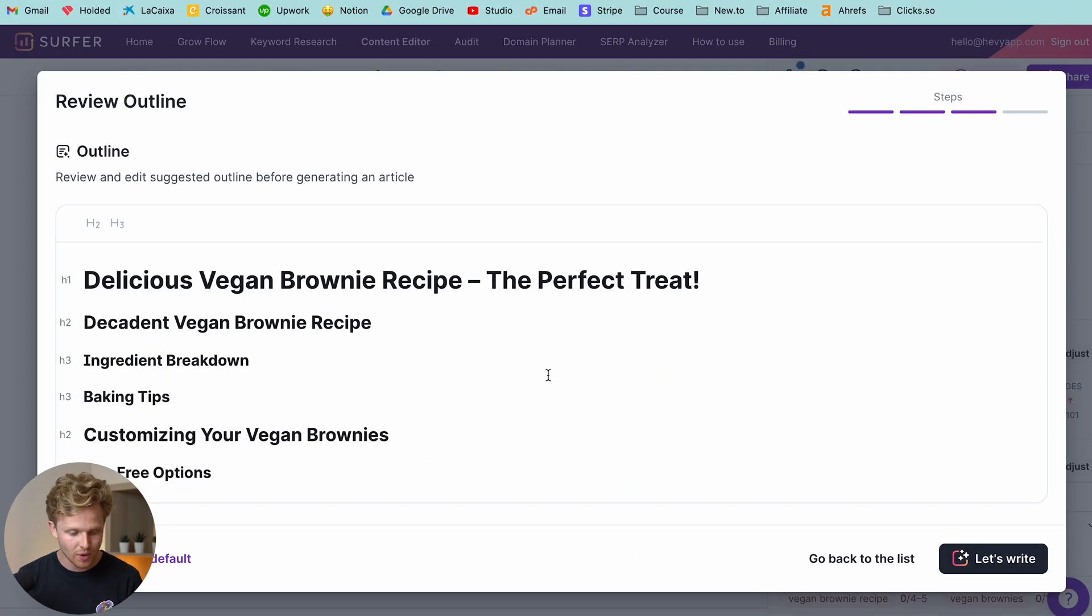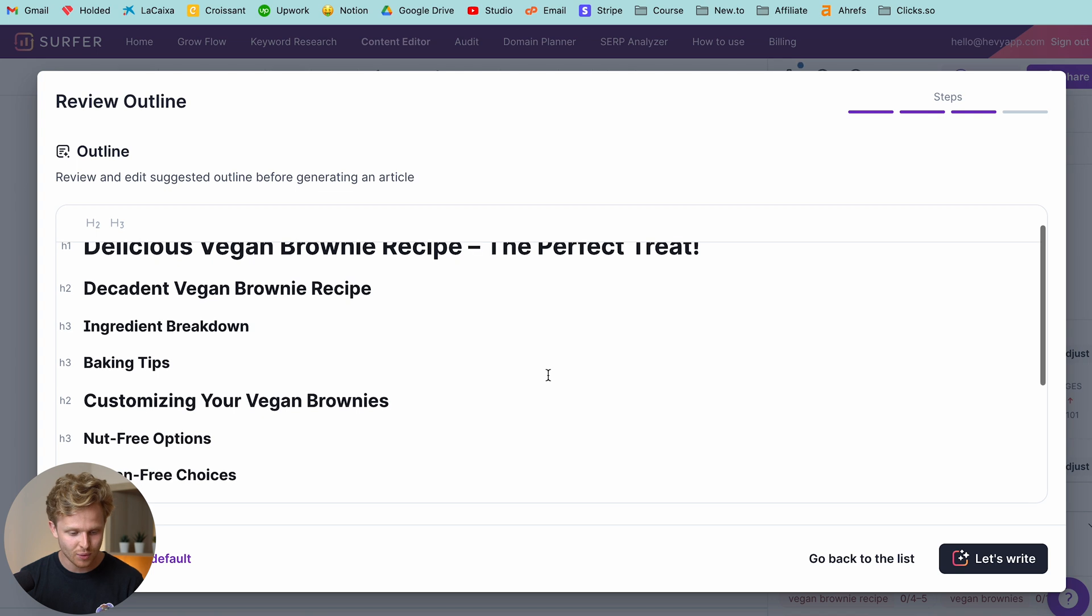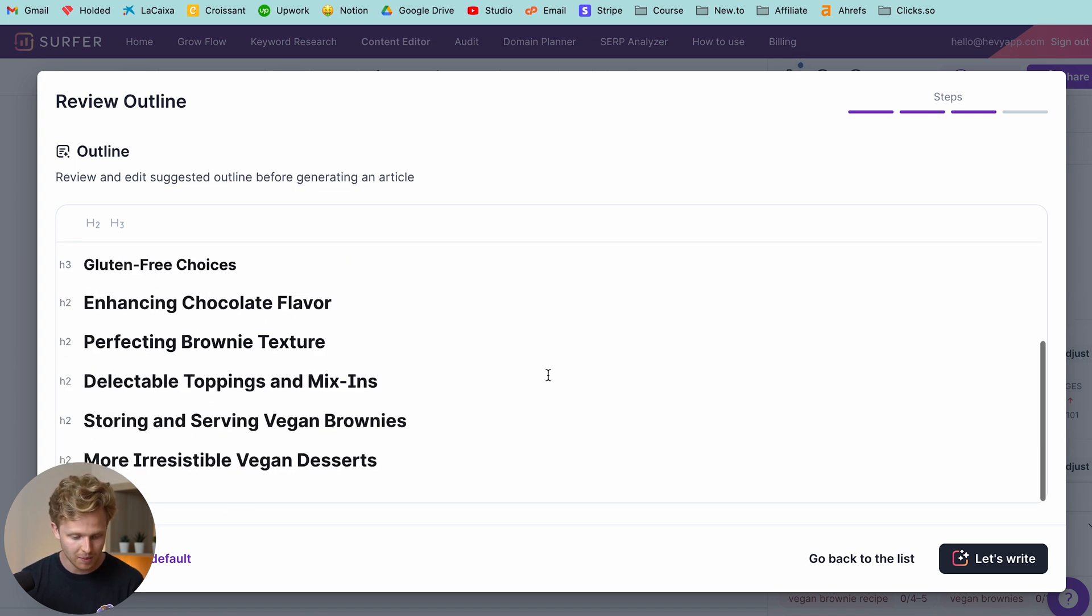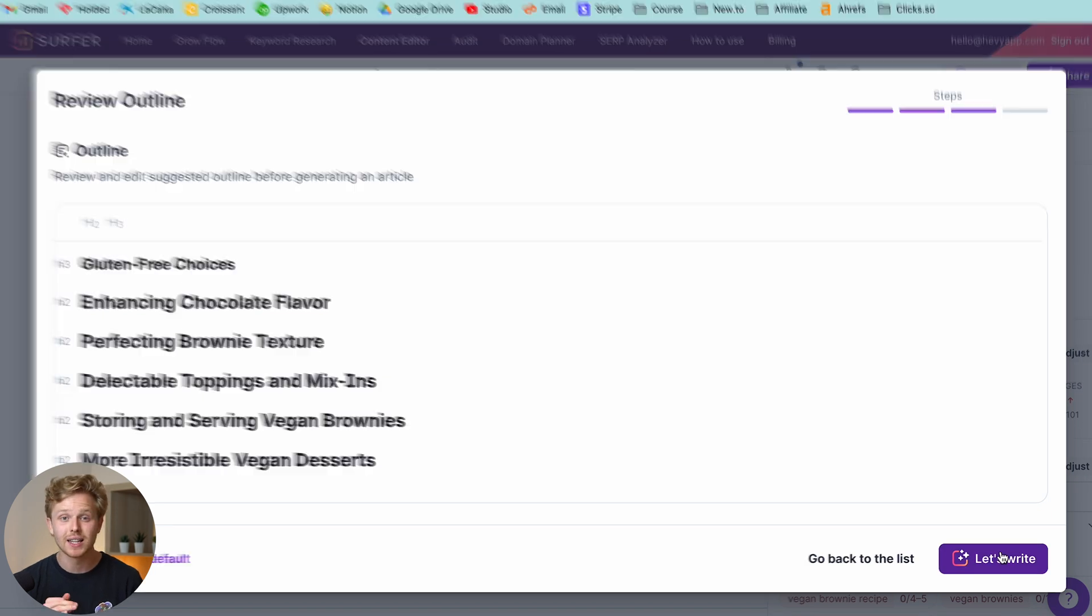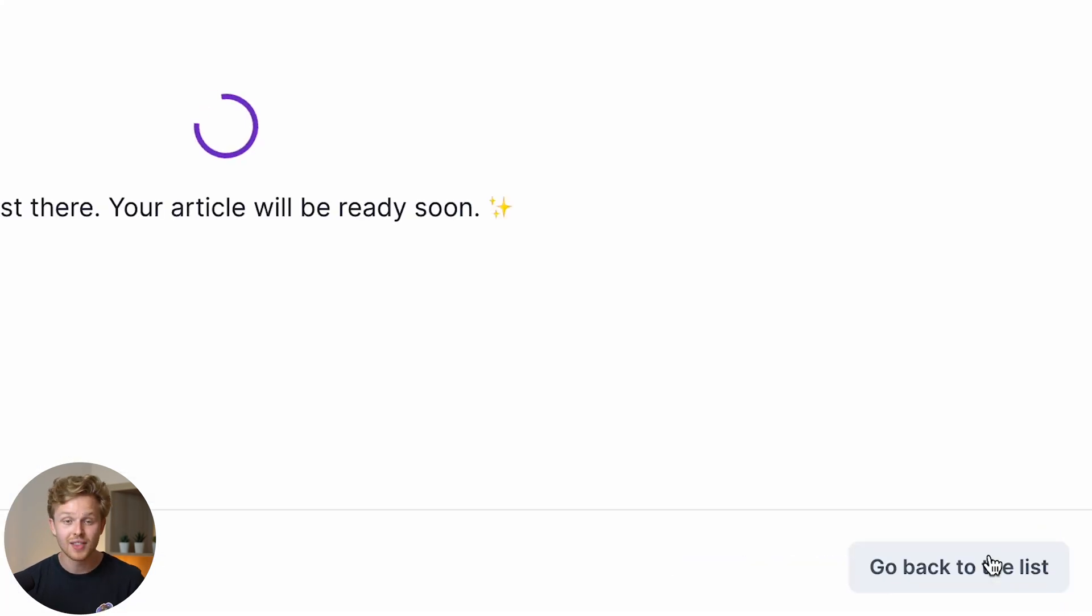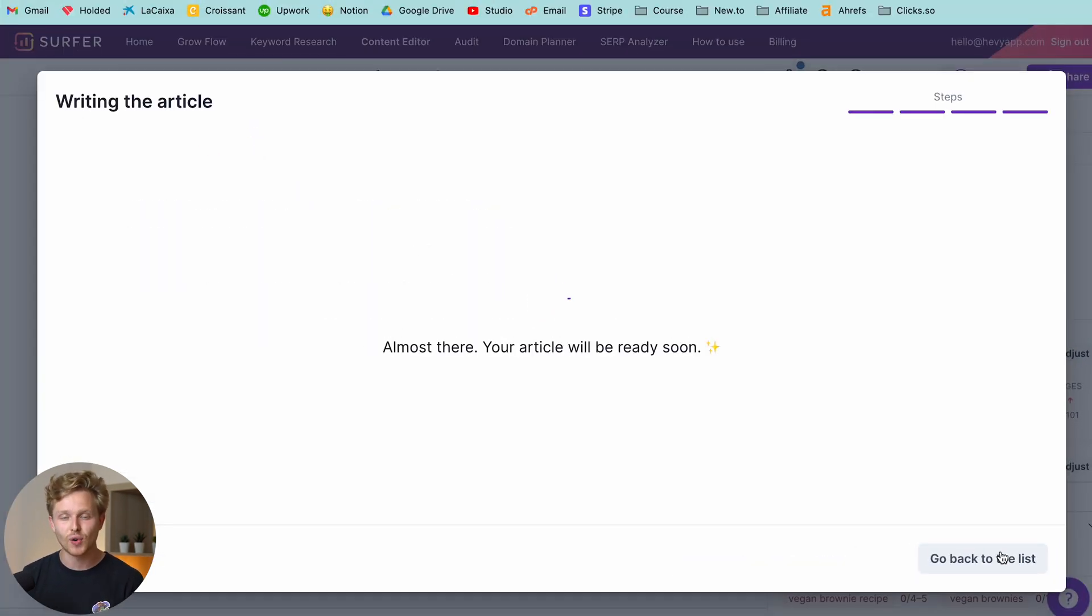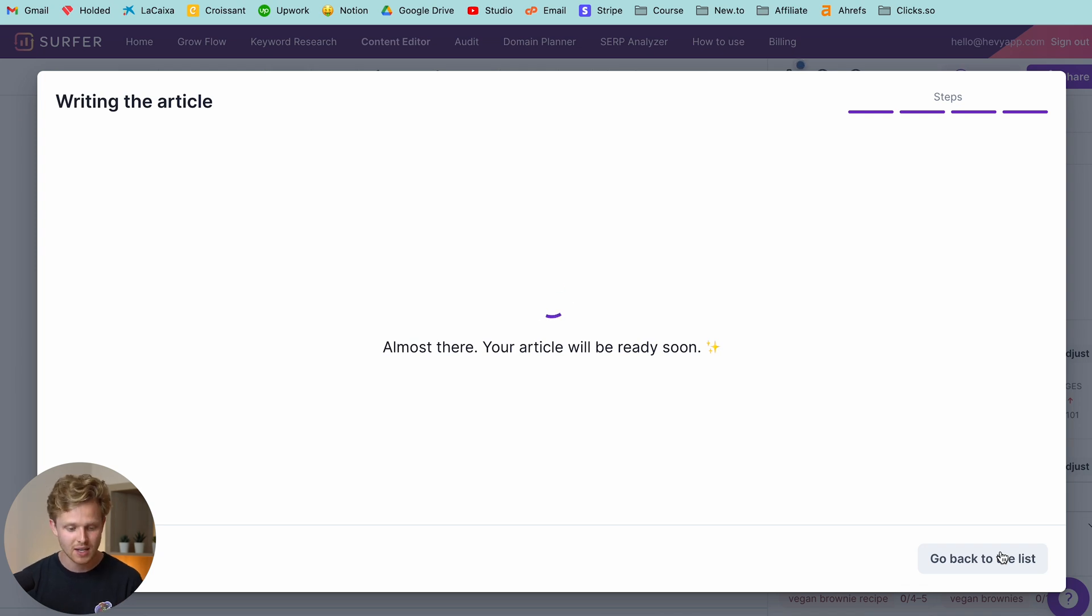So once that's loaded, we can then review the outline, make any changes that we'd like, but this looks fine to me. So what I'm going to do is I'm going to click let's write, and that will basically tell the AI to start writing. Now, this might take upwards of 15 to 20 minutes. So we'll get back to it once it's done.